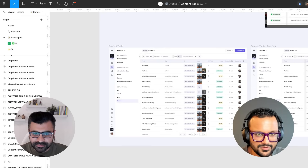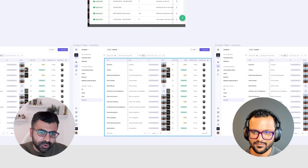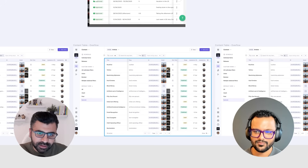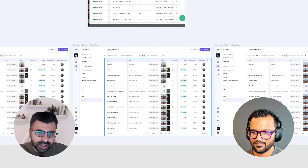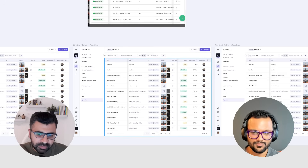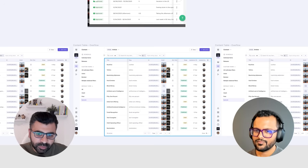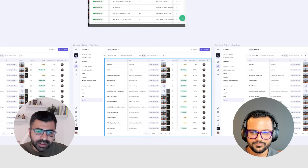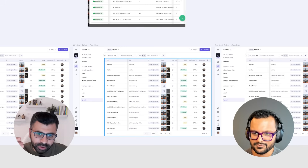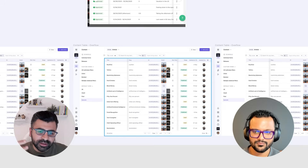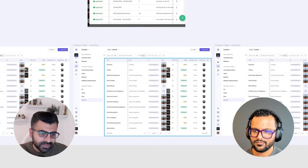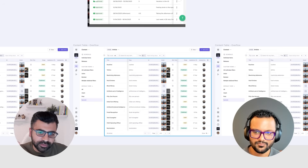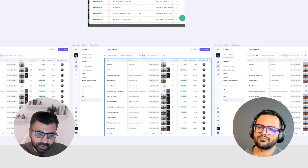So this is the prototyping flow. We can give a link to the prototype, which is created inside Figma, to the engineers. Usually I combine it with two things: one, I could record a Loom video of me walking through and playing with the prototype and explaining what is happening, and then I also just drop the link of the prototype itself — so whoever is looking at it would have both.